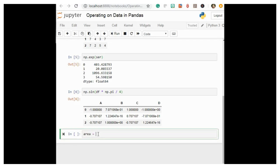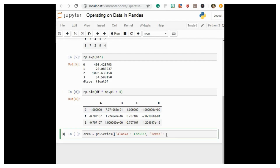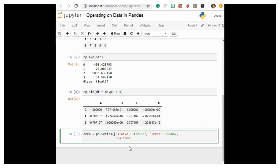We create an area Series. Alaska's value is 1,723,337. Texas is 695,662. Now we are going to enter California — make sure the spellings are correct because later on we will use this as a dictionary. California's number is 423,967.